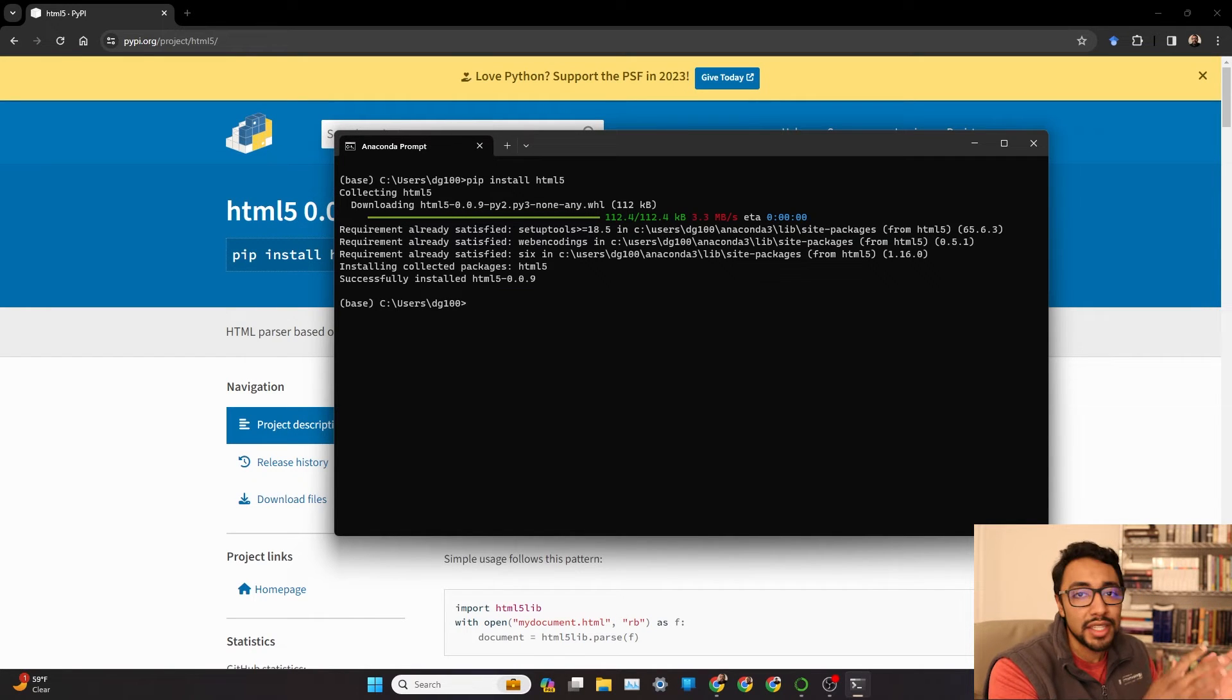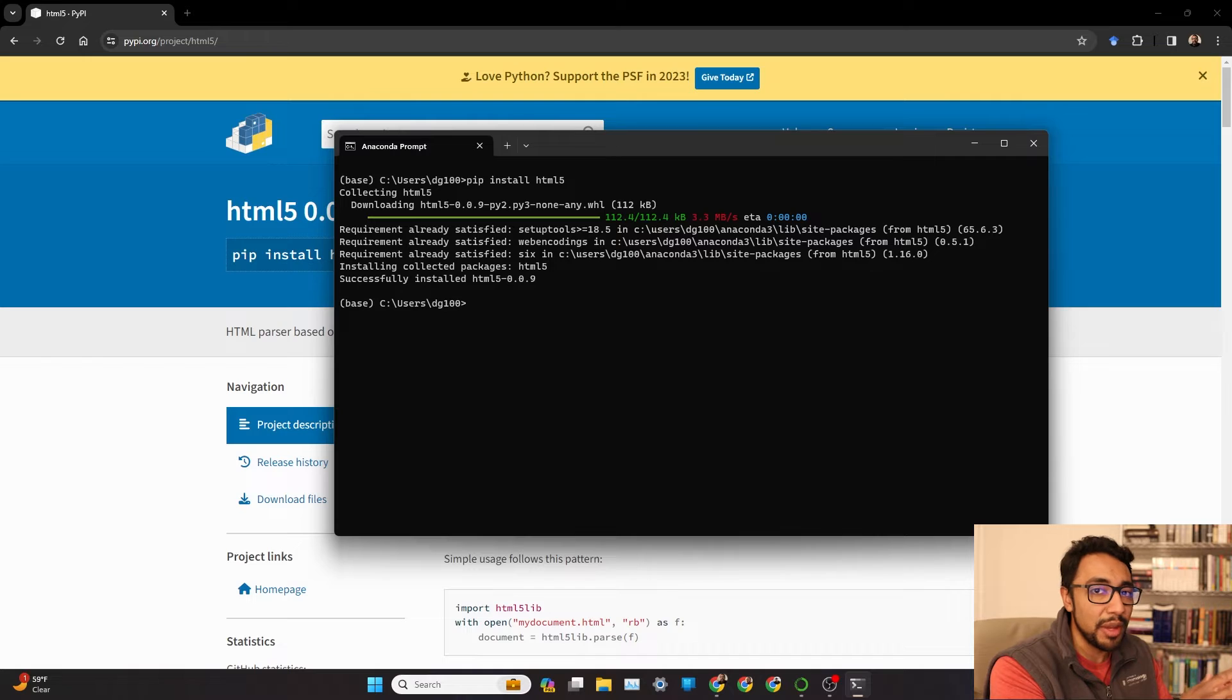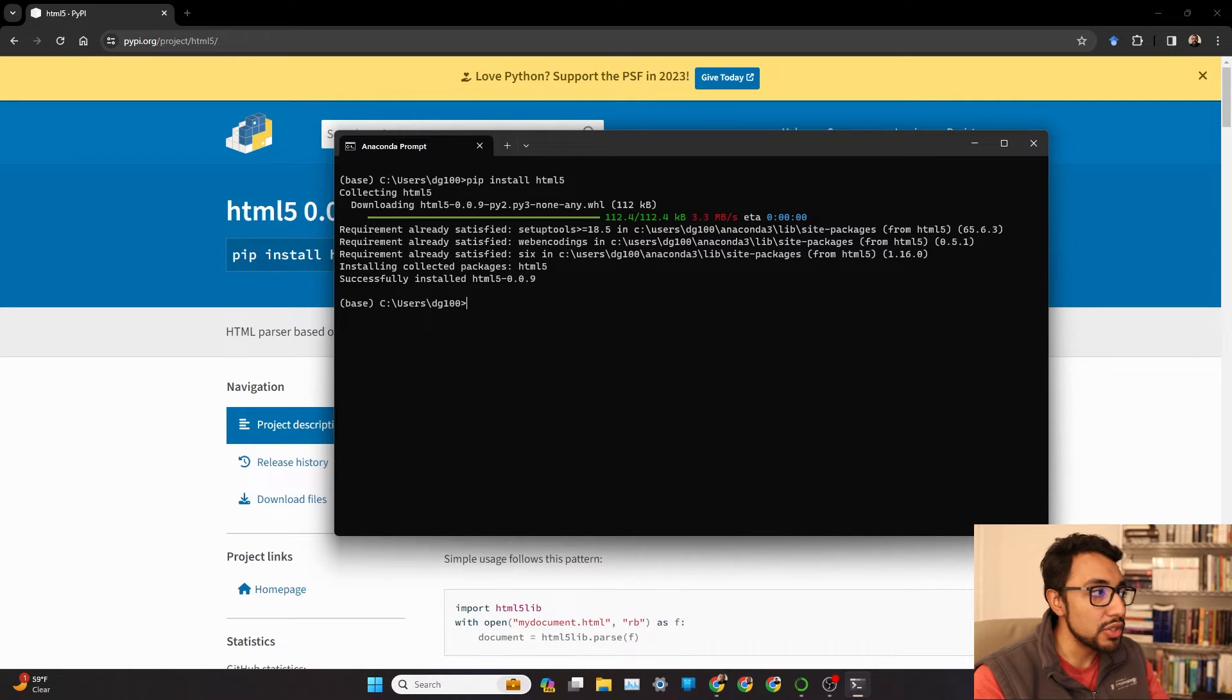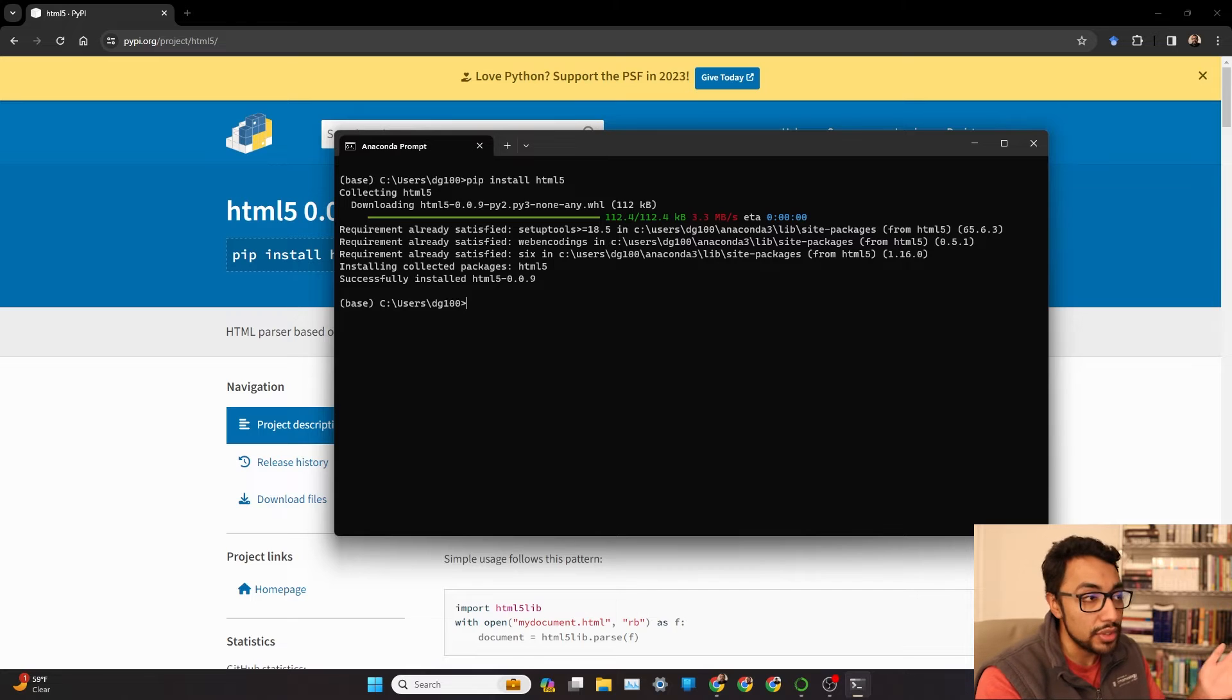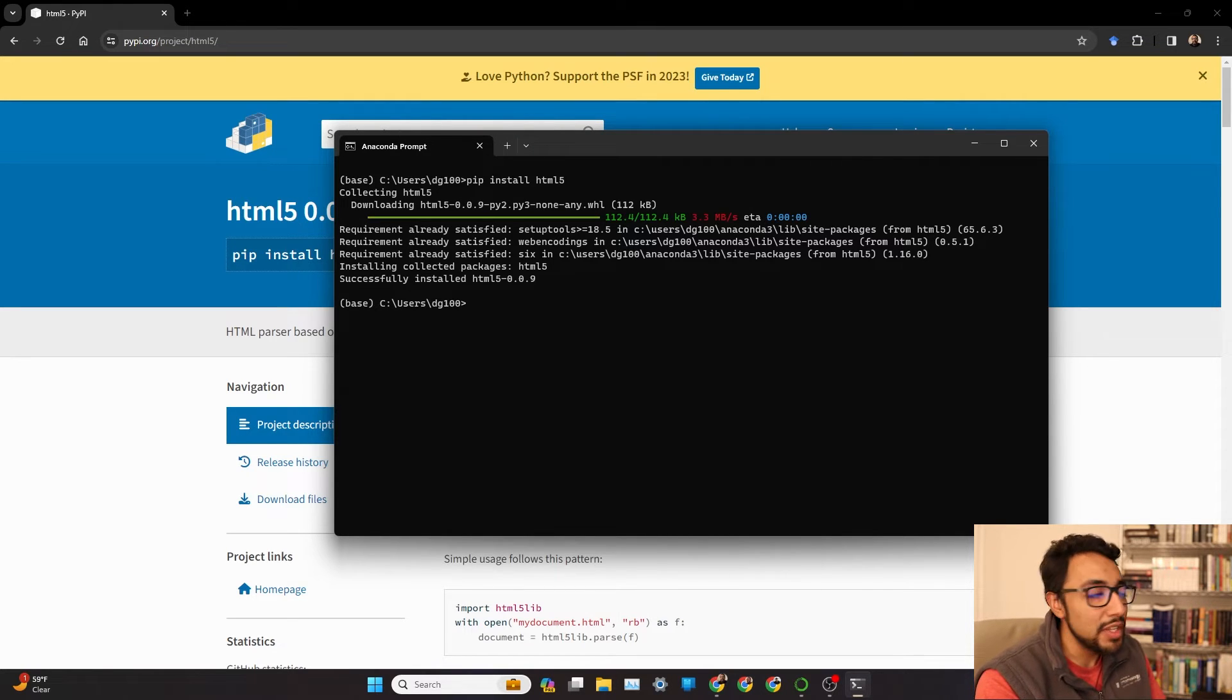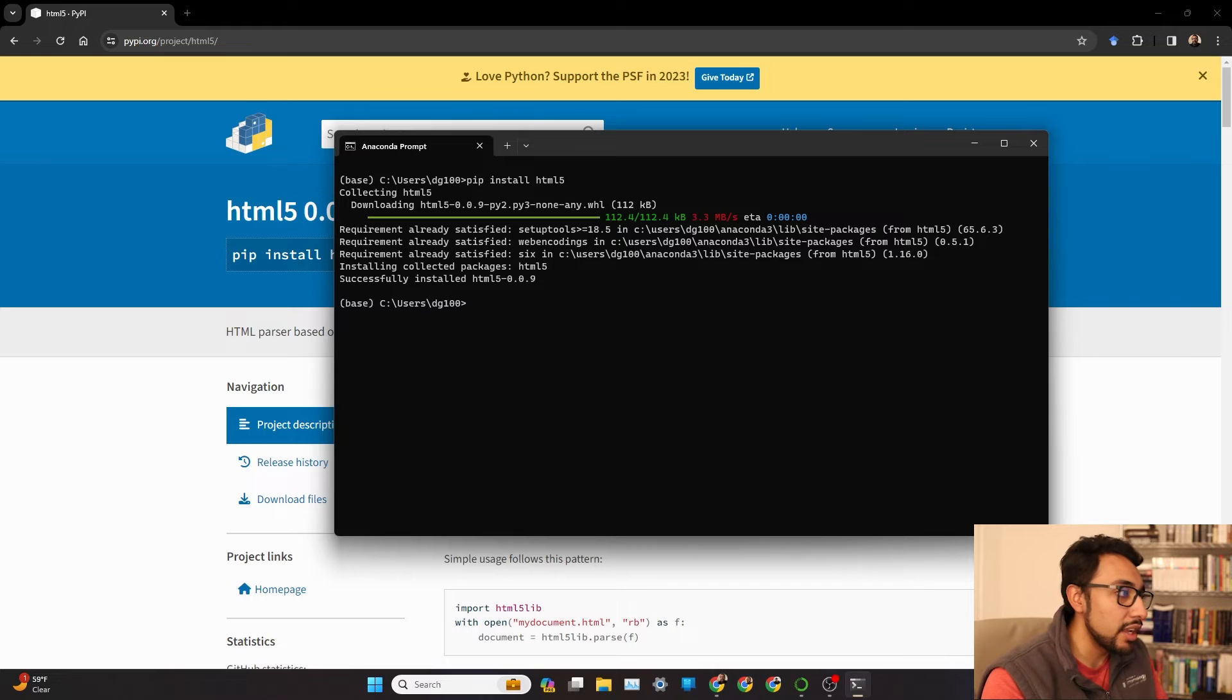And this isn't just true of HTML5. Let's say you want to install some other Python package. You can actually just do the same setup. Pip install the library name, execute, and then voila.